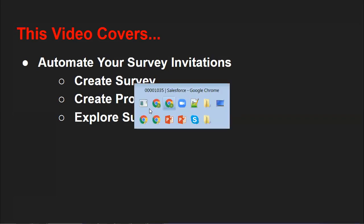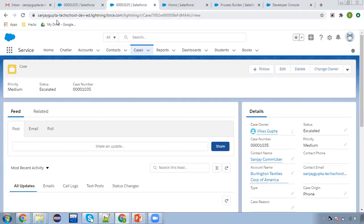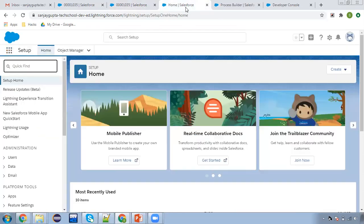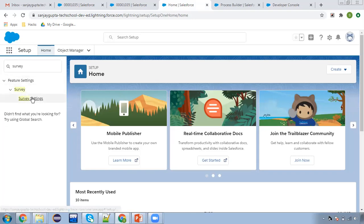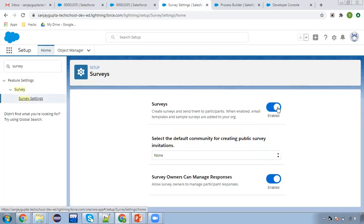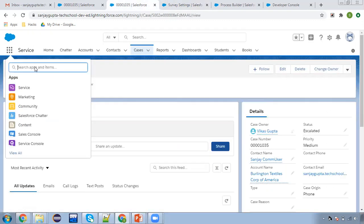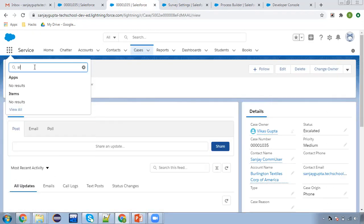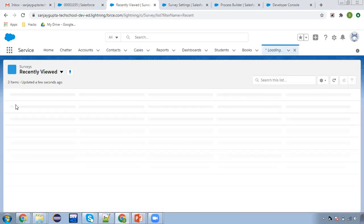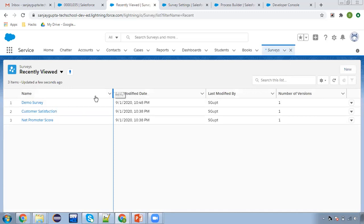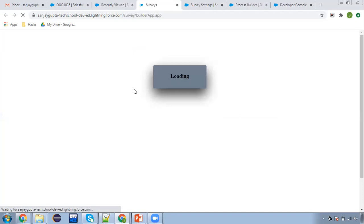First, I'm going to create the survey. So moving to my org. Before creating a survey, you need to search for survey in the setup and you need to enable surveys. This should be enabled so that the survey tab will be available for creating surveys. Now here I am searching for the survey. This tab is available, I am clicking on it. Here you can see recently viewed surveys are available, and if you want to create a new survey, I'm going to create it.